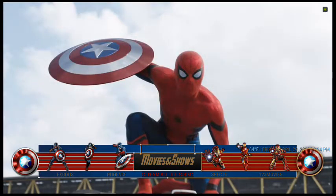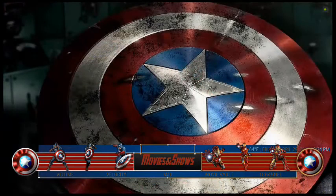Stream, Specto — these are all just different add-ons that work the same as Exodus, different ways you can look for movies and shows.